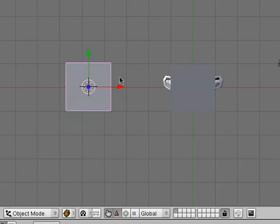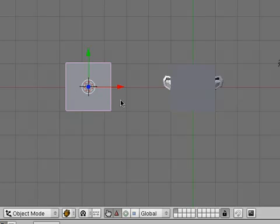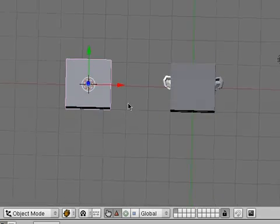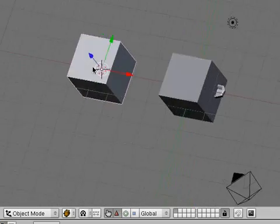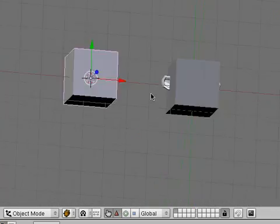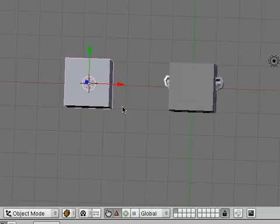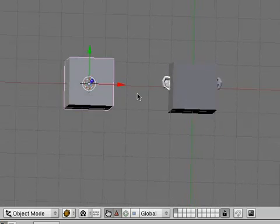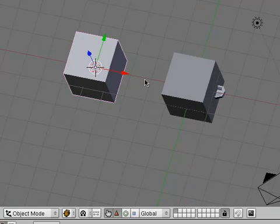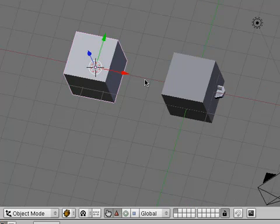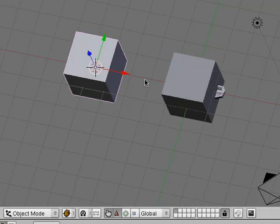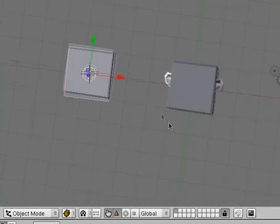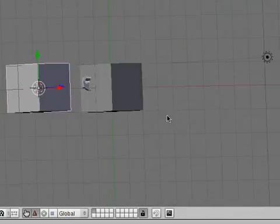Now, you can either hold down on your center button on your mouse, and then move around like that, like this. Or, you can press the Alt button, and then left-click, and hold down, and move around like that.